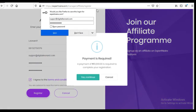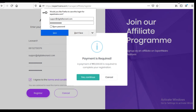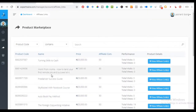Clicking Register will prompt you to make a payment. You pay using a credit card online — that is the mode of payment. Click 'Yes, Continue' and that will take you to a page where you input your credit card details and complete the payment. Once you make the payment, you will receive a confirmation email that your account has been created successfully.